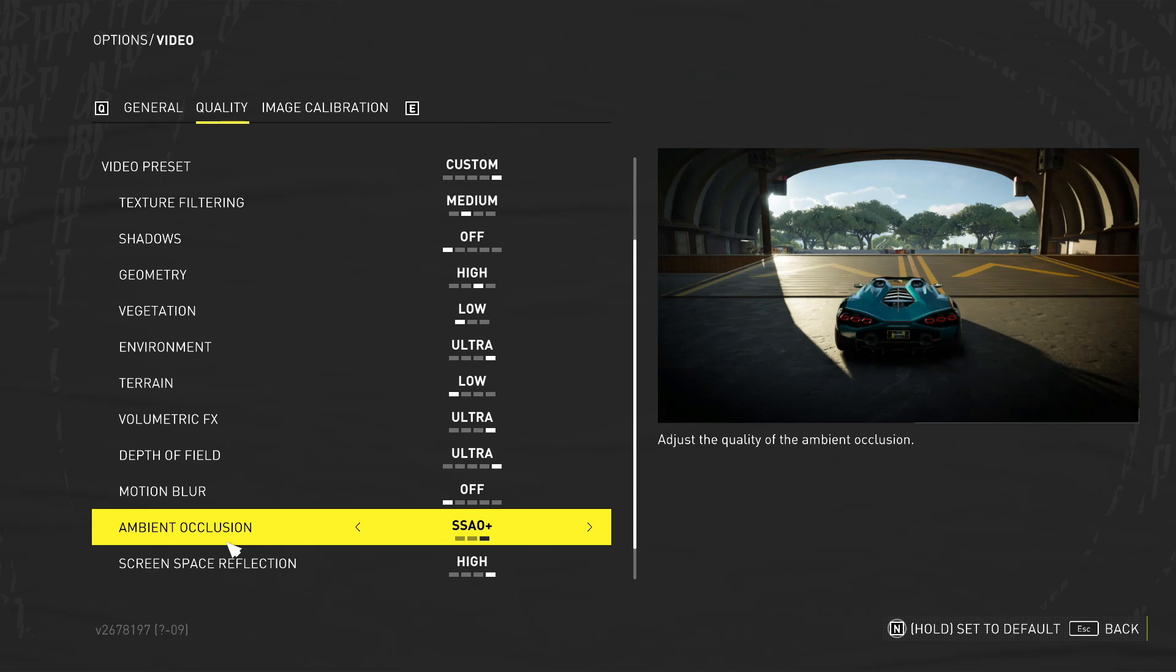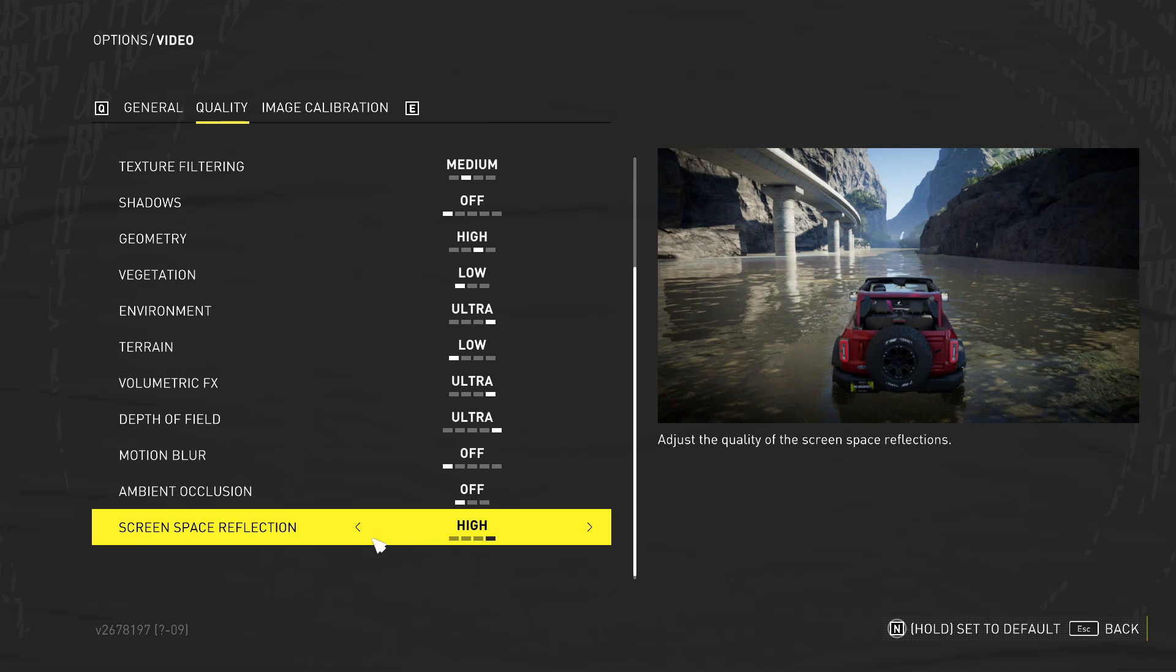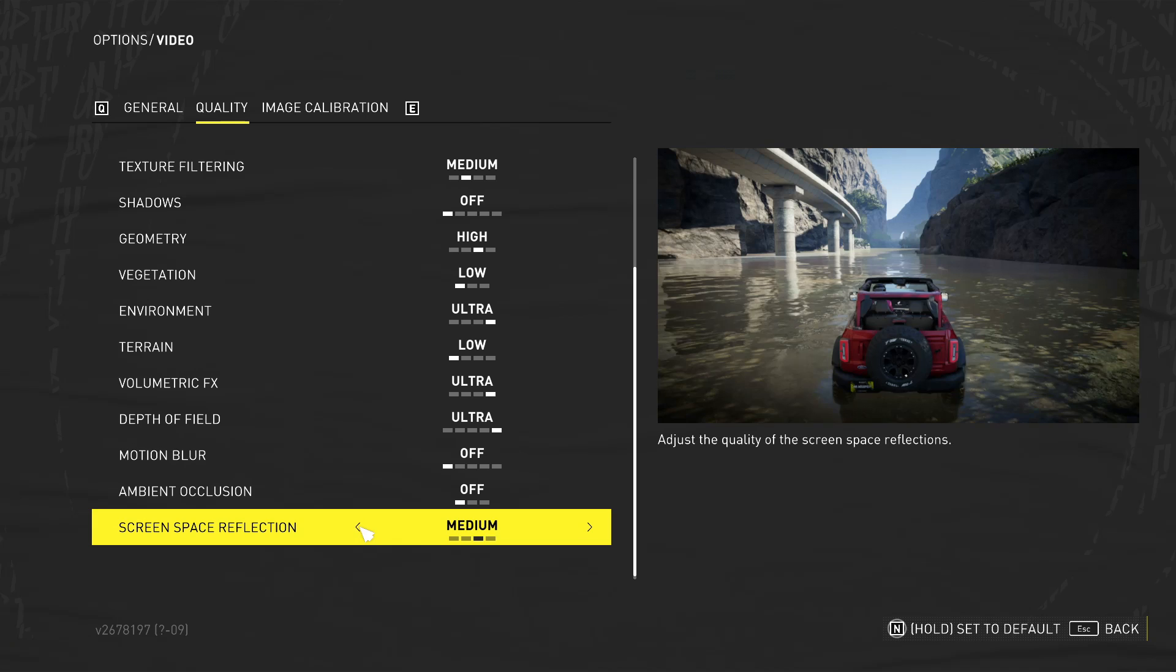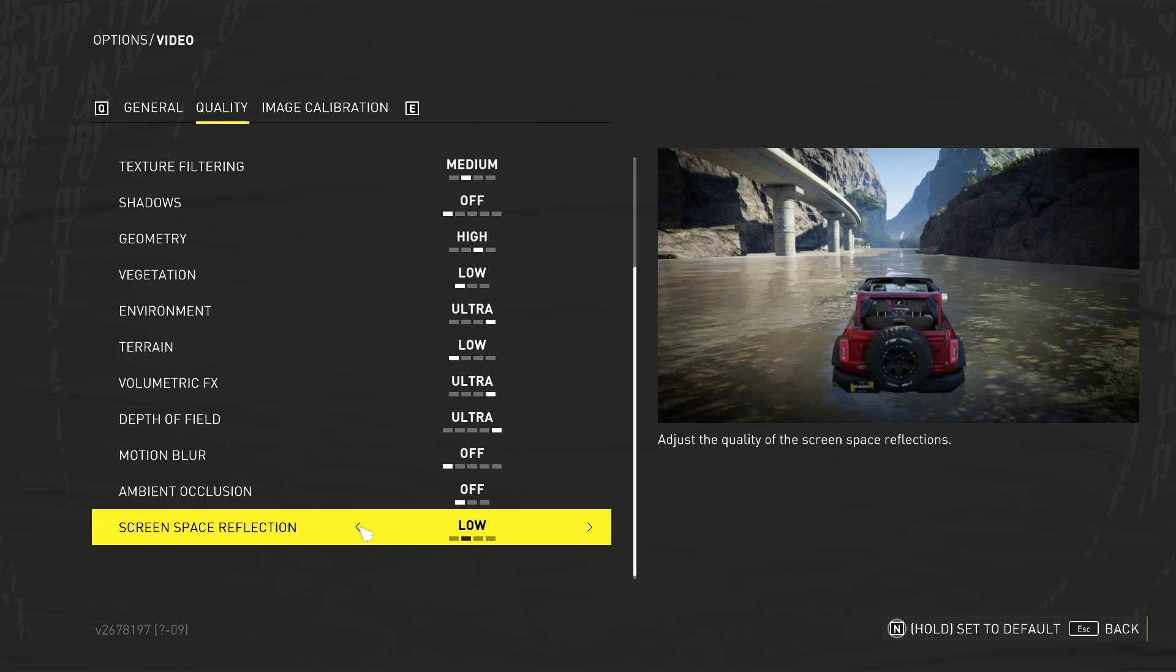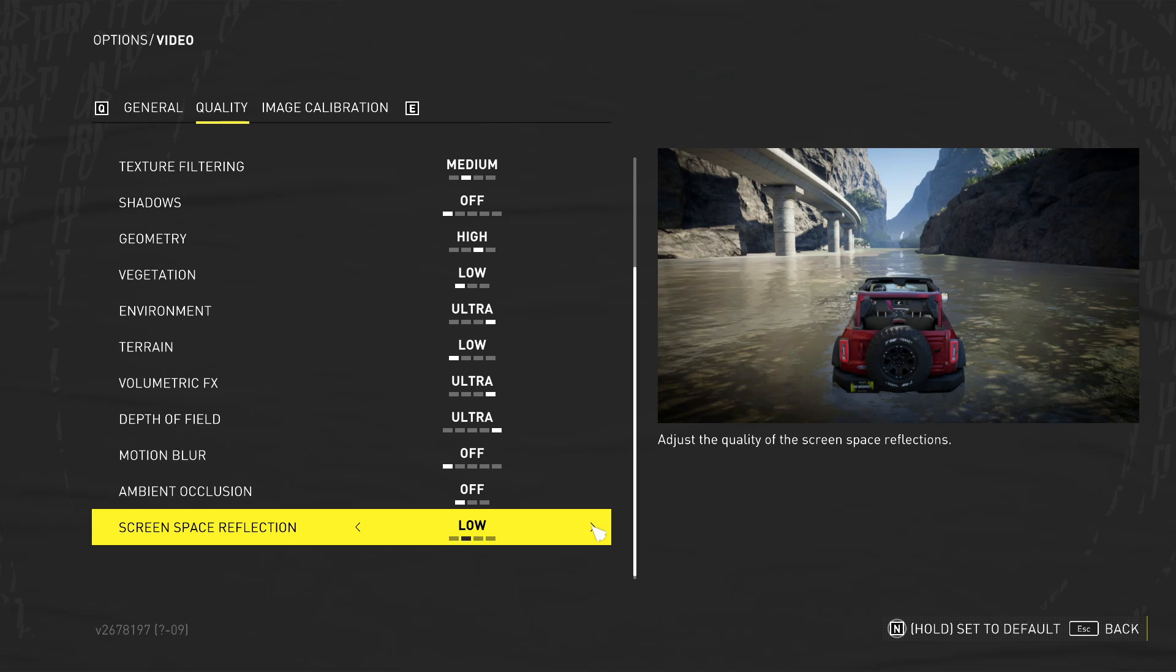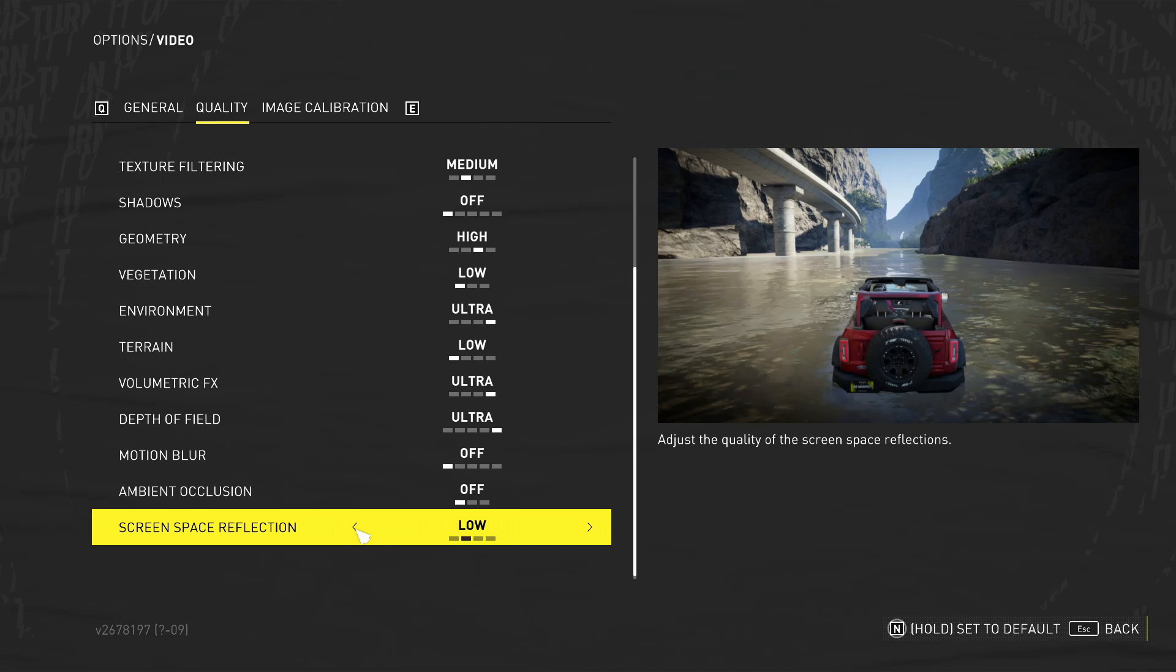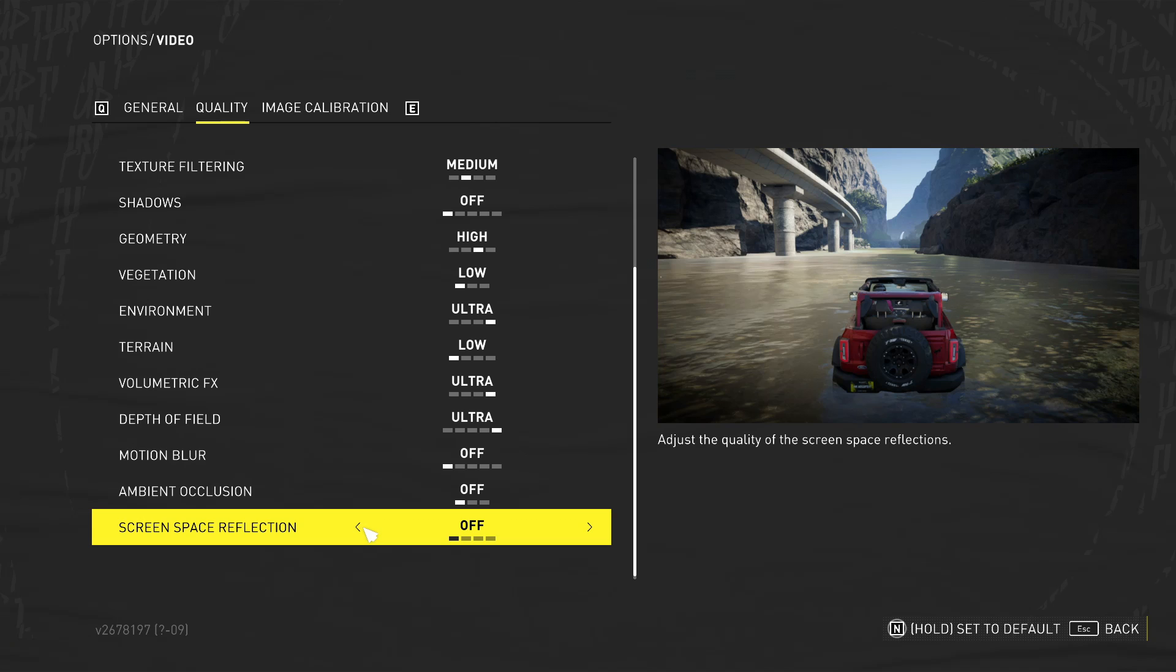Again, we've got ambient occlusion there. We want to just turn this to off and then we've got screen space reflections. So this is really going to impact your FPS. You can see on the right hand side here, we've got it off. So there's no reflections there in the water. Now, if I whack that up to high, you can see there really is a lot going on in that picture, which means again, your computer, your graphics card is going to be working really hard. So just toggle this option here to off.